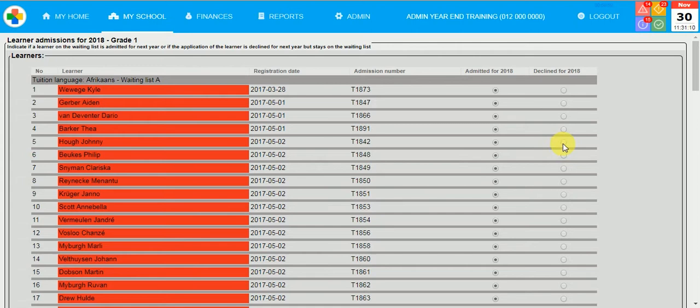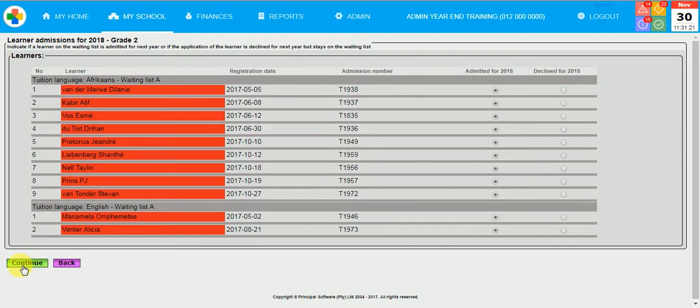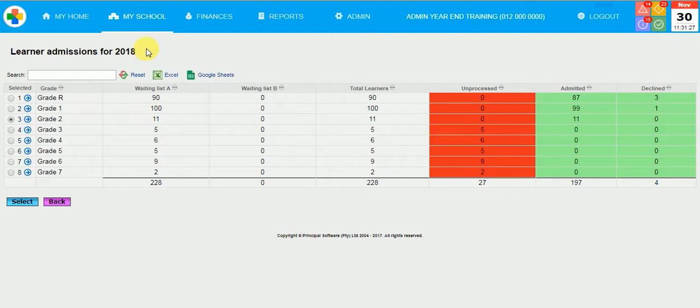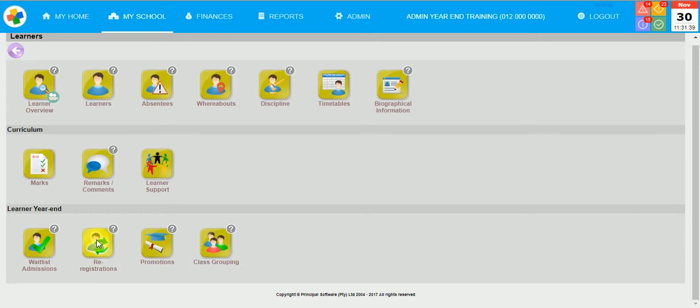I am going to go and re-register learners. I can simply click at the bottom of the re-registration for 2018 column. That will re-register all learners. If I have learners that need a transfer card and will thus be leaving your school at the end of this year, please indicate so by clicking on the leave end of 2017 radio buttons.